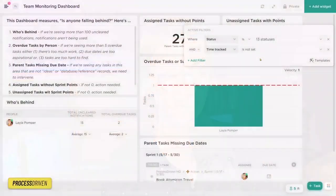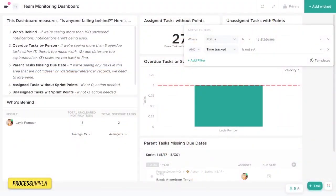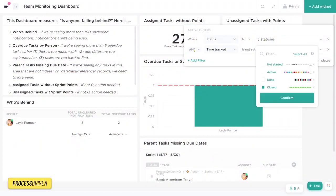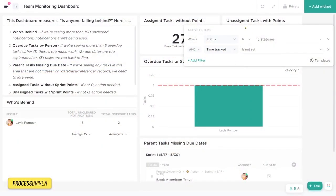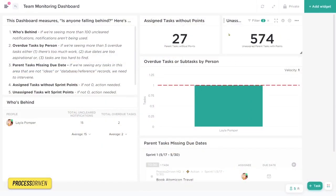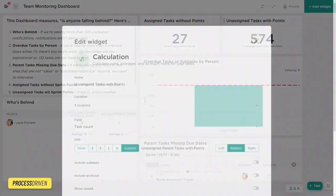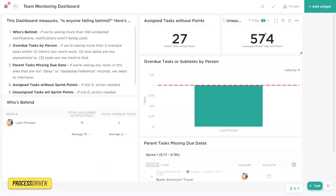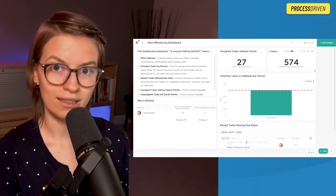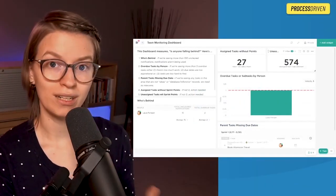Just to give you one more example for these calculation widgets for how you might customize it based on your actual business needs, you might look at something like this. Rather than unassigned tasks with points, maybe we want to just look at tasks that are done where time tracked is not set. Because if I was a business that really cared about time tracking, I want to make sure that every complete task should have time tracked. That would be one more calculation widget you might create. Ultimately, this dashboard, the monitoring that you're doing should reflect the rules you have for your organization.